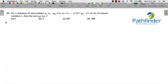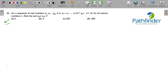CAT 2021 Slot 2, Question 20. For a sequence of real numbers x1, x2, ... xn, if x1 minus x2 plus x3 minus ... plus (minus 1) to the power of n plus 1 times xn is equal to n squared plus 2n for all natural numbers n, then find the sum x49 plus x50.